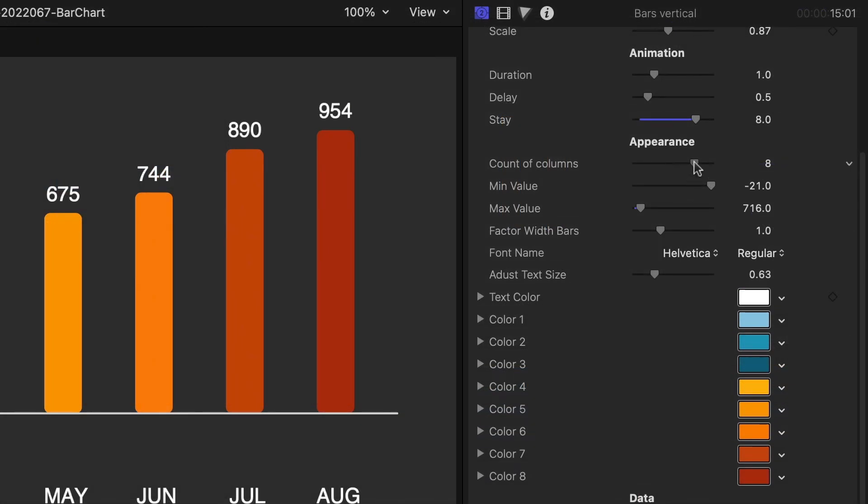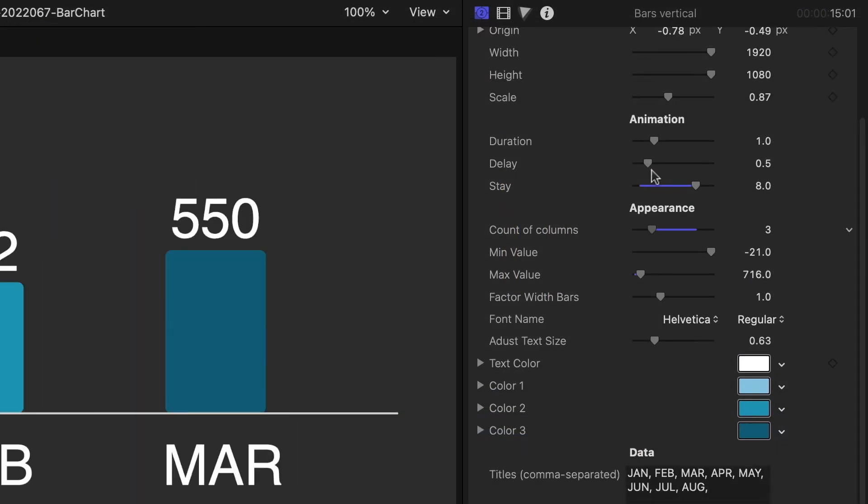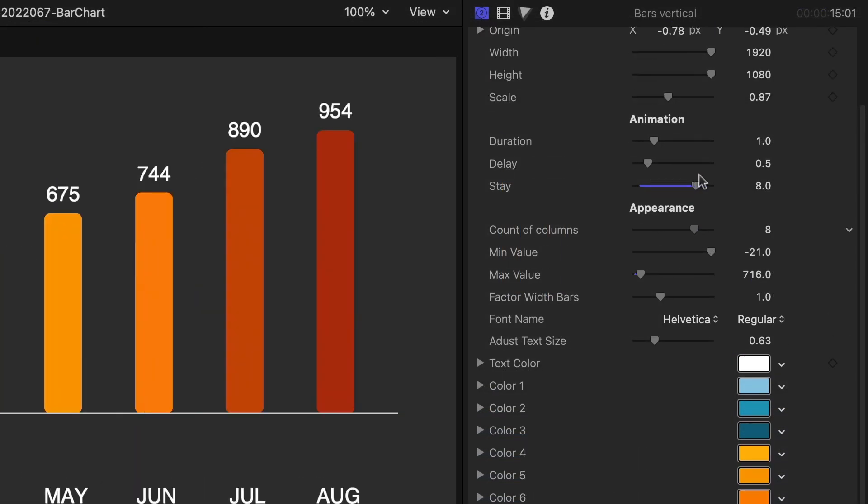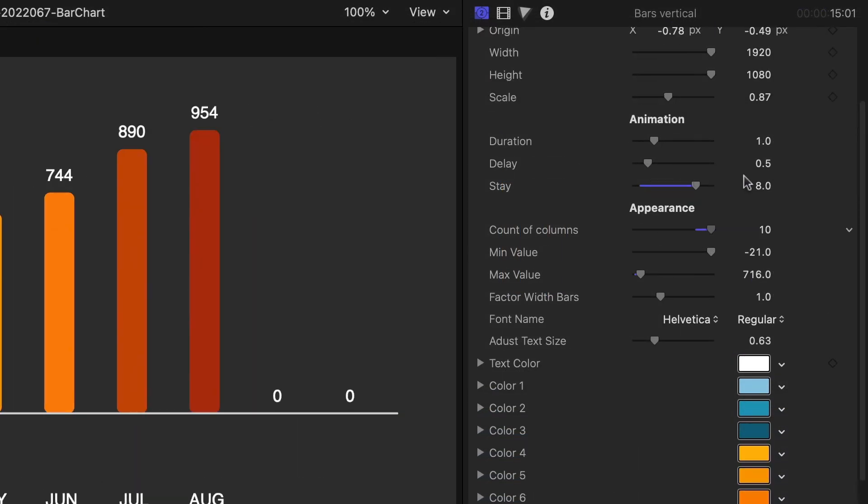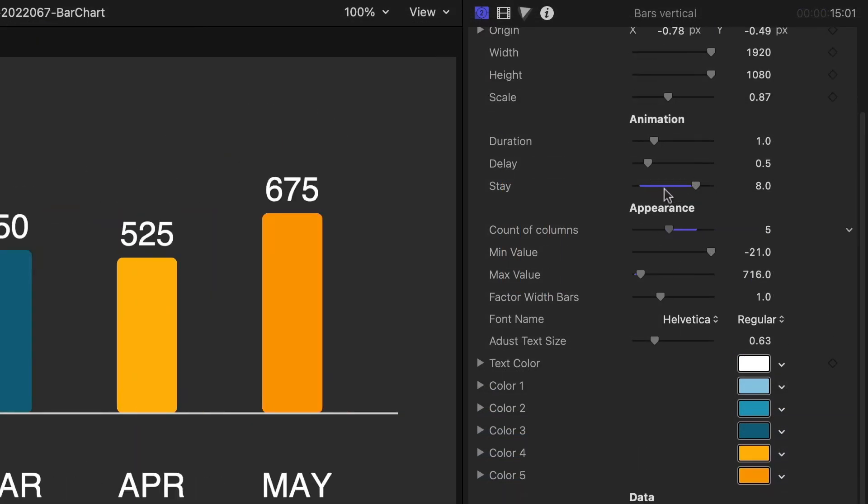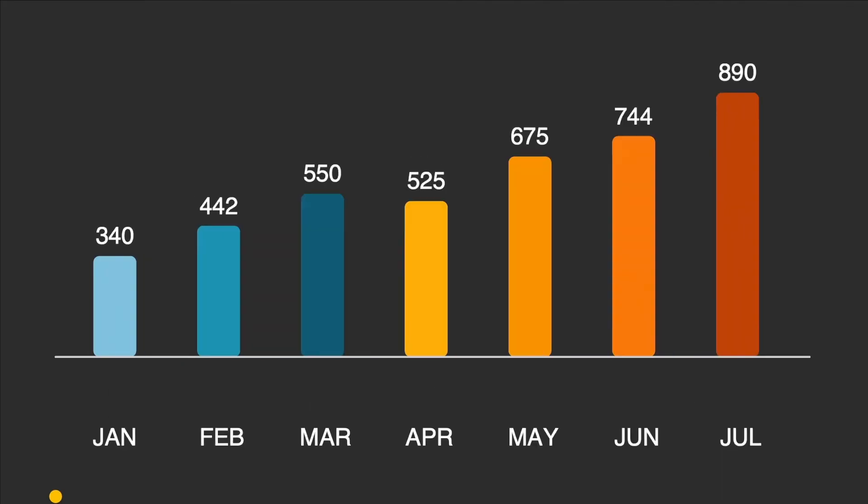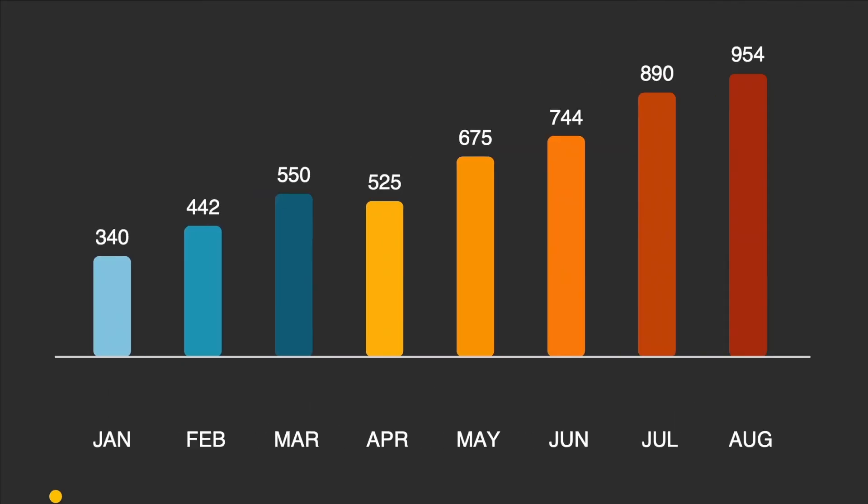Next, we can adjust the appearance of the bar chart. Note the Count of Columns slider, which allows you to choose a different number of bars if your data is different.